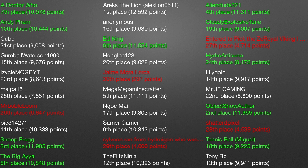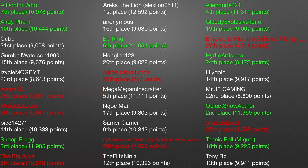Out of the 25 contestants still in, I did not receive a response from Malpa 15 or the Big Aya, which means you guys will be eliminated. Sorry guys.